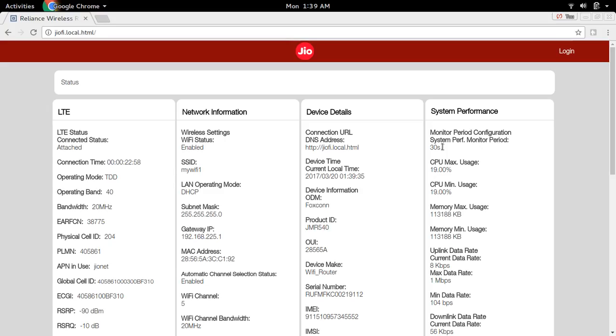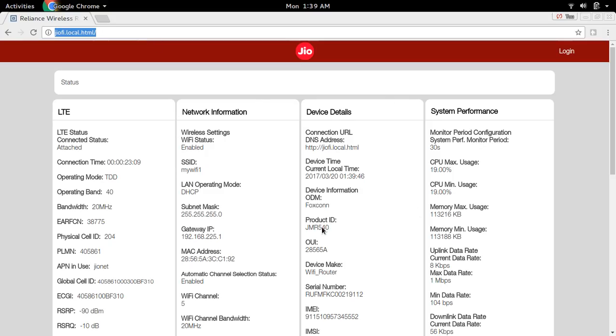After that, open any browser in your mobile phone or laptop and then go to this address jiofi.local.html. Then you will get a page like this. Then click on login.